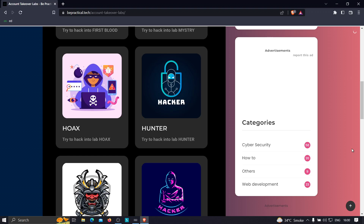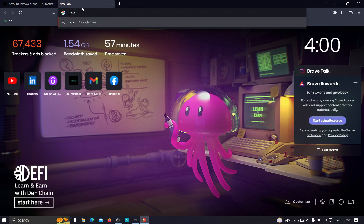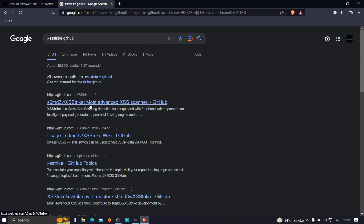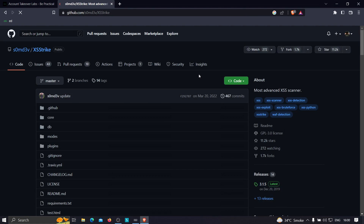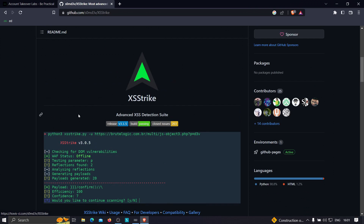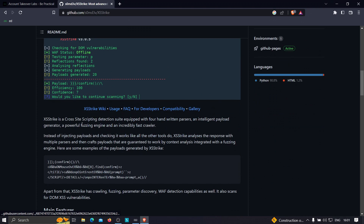The tool we are going to use in this video is known as XSStrike. The link is given in the description, or you can just search XSStrike on GitHub and click the first result — the most advanced XSS scanner. We're using this tool because it has a lot of functionality: it can look for blind XSS and can create a dynamic payload according to the target.